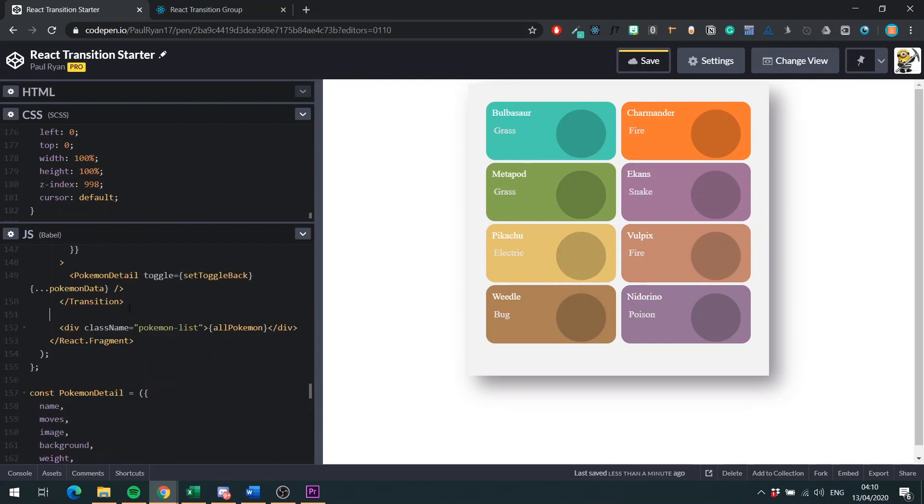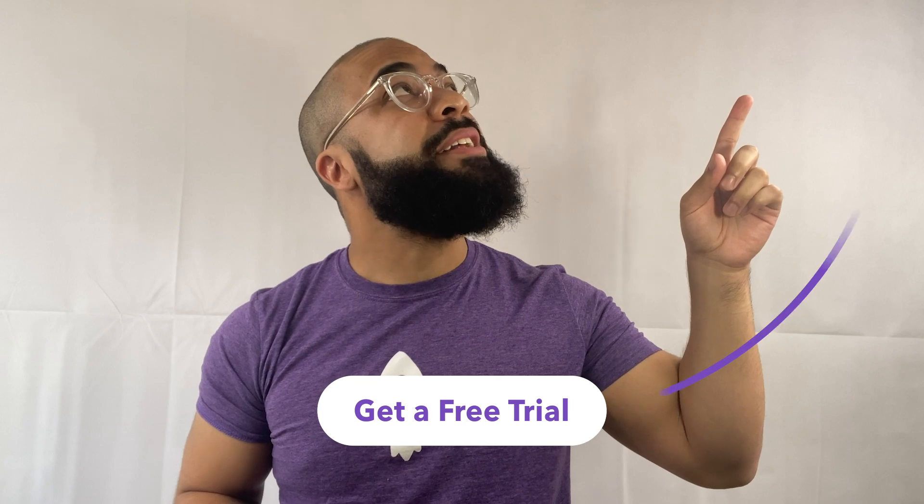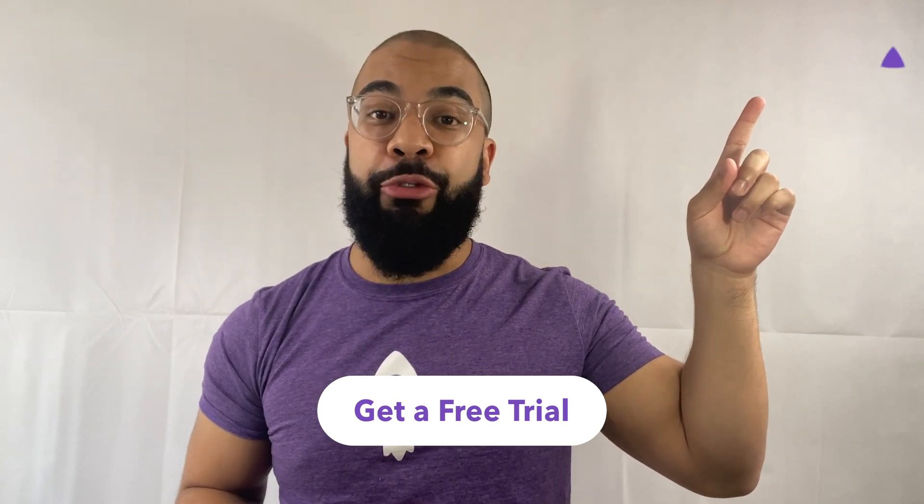So back in our JavaScript, we're going to add in a span here. It can be a span because we have display block. Hey, it's me again. Do you hate wasting time recreating bugs in your apps? If so, click on any of the links in the top right of this video to get a free trial of LogRocket. LogRocket is a front-end application monitoring solution that helps you debug issues faster, identify performance problems, and create better user experiences. Enjoy the rest of the video.